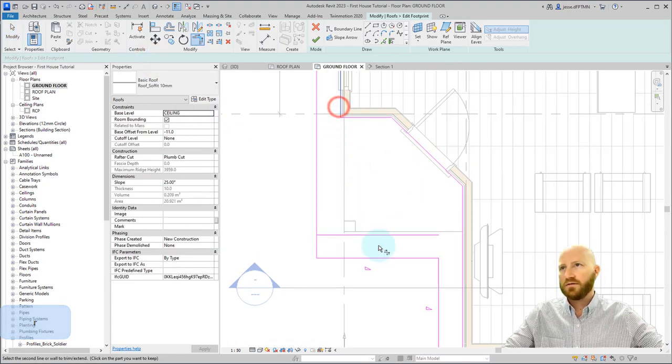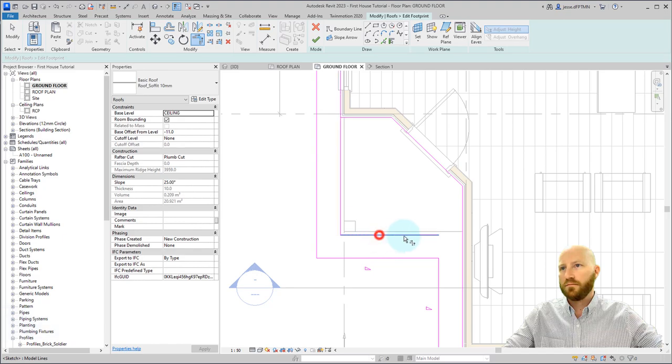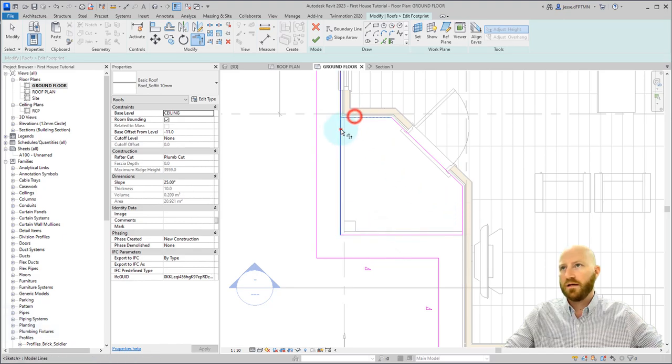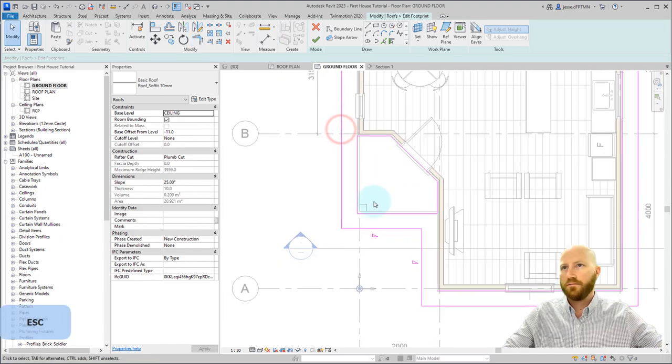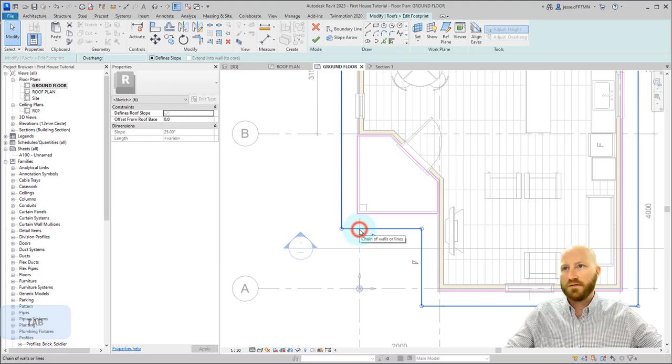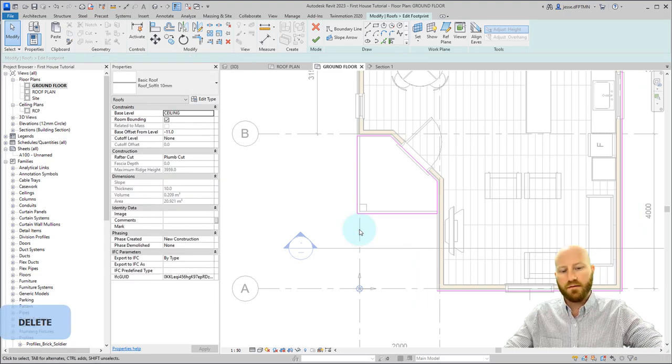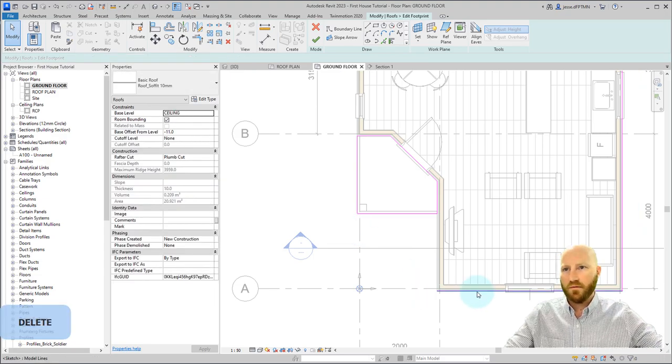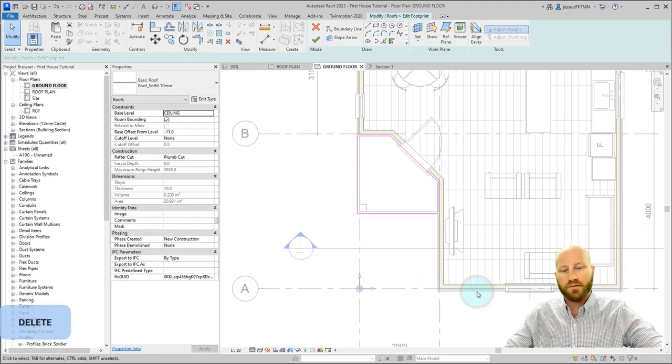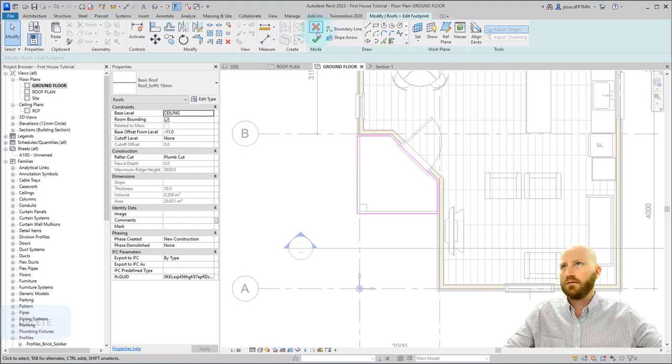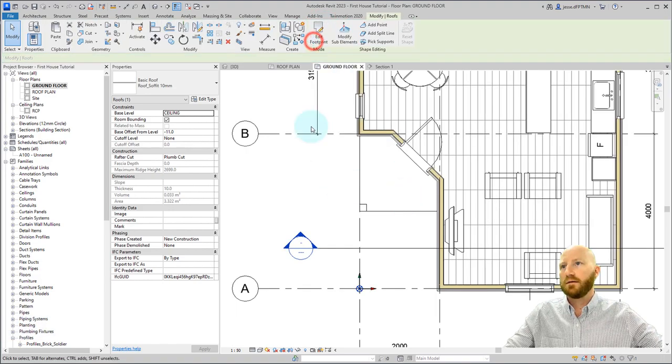Let's trim these lines together, hover over this one, tab to select the loop, delete, come over here, tab to select the loop, and delete. Tick the box.